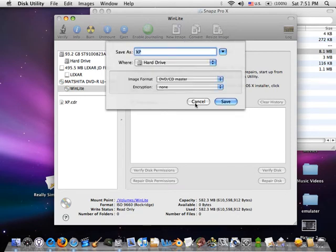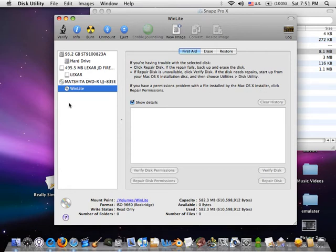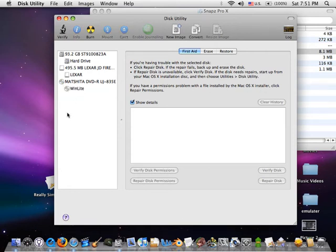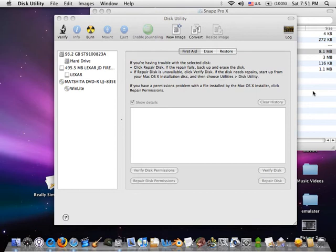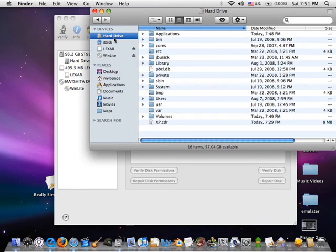So after that is done, drag out the icon right there. Go to the directory where you saved the disk image.